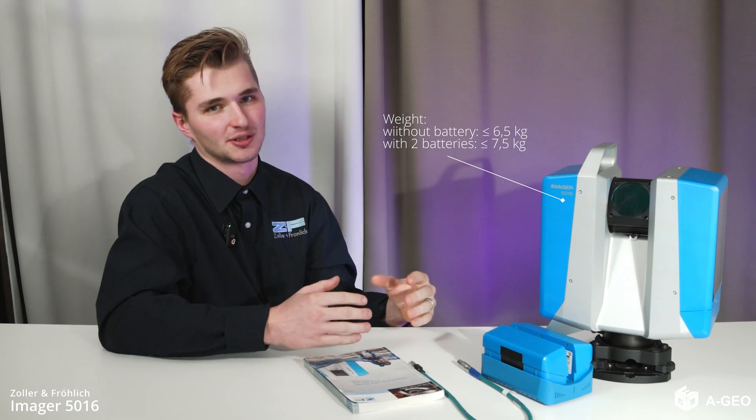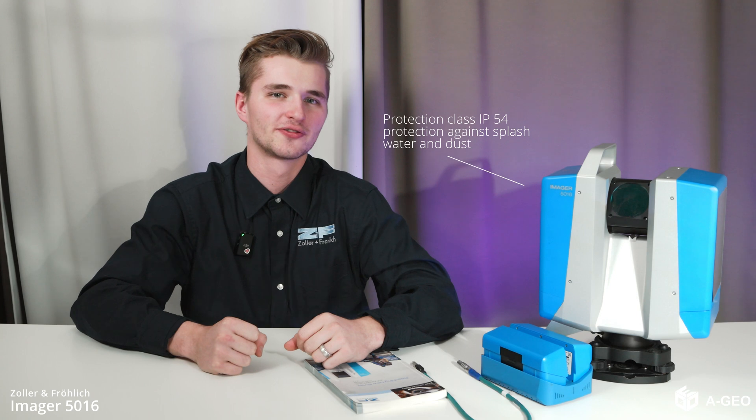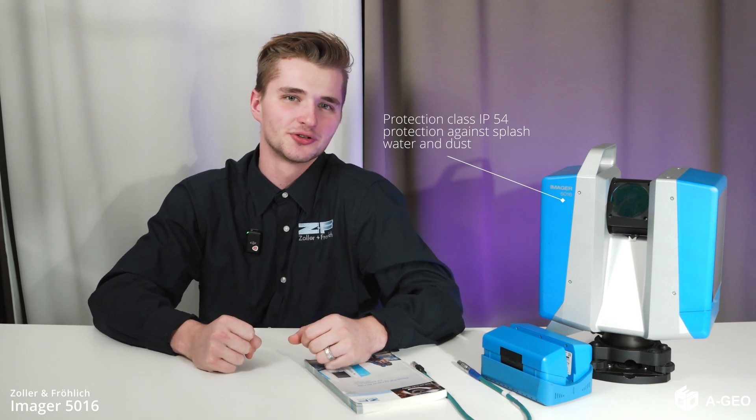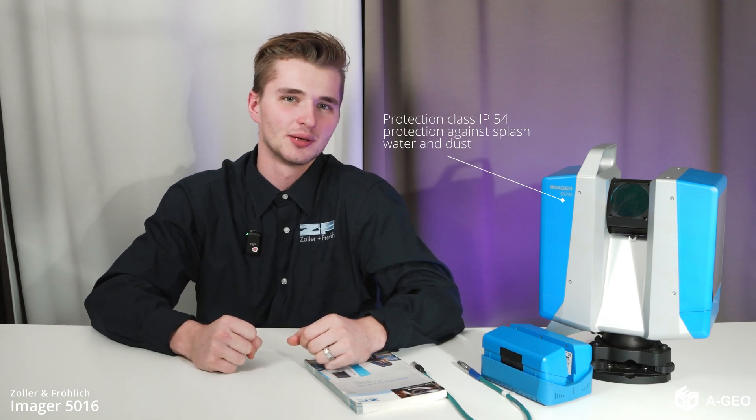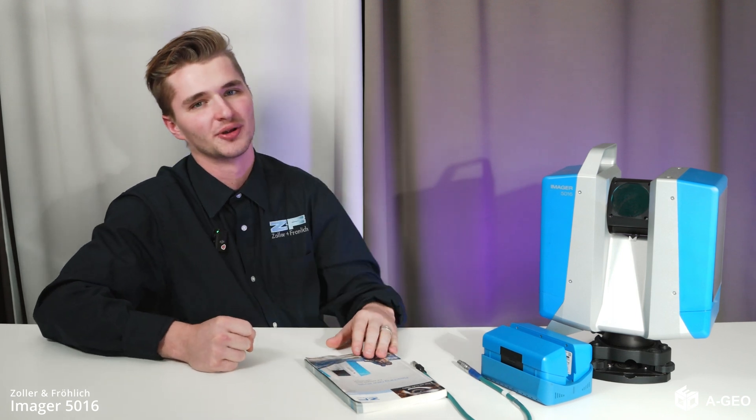With an IP54 protection rating, it's built to withstand the elements from splash water to dust, ensuring reliability in any environment.